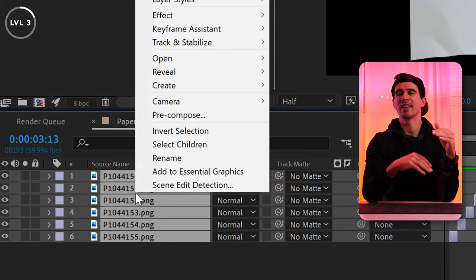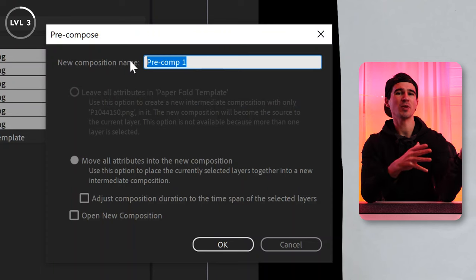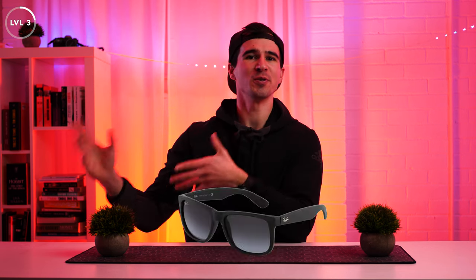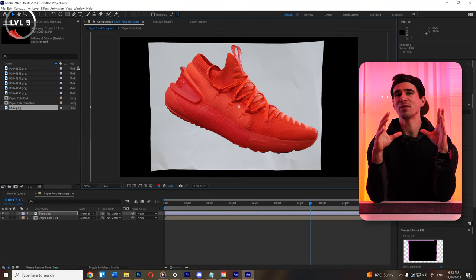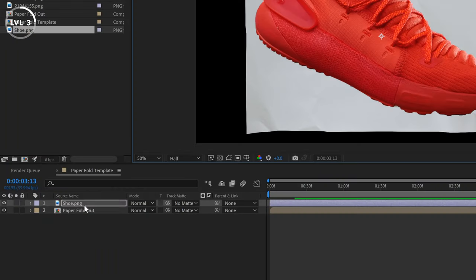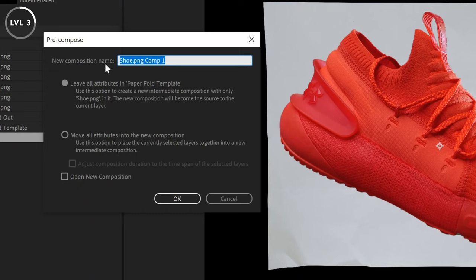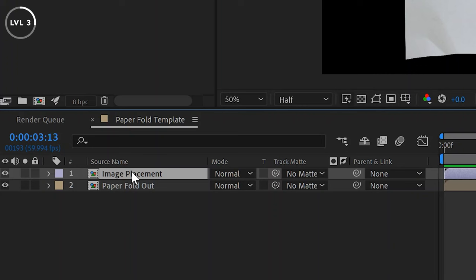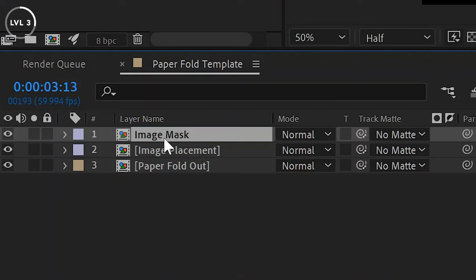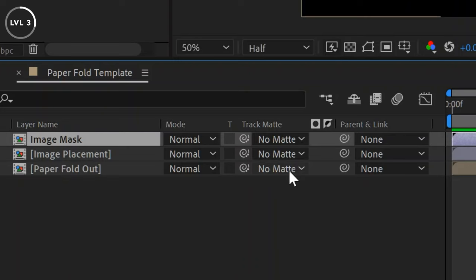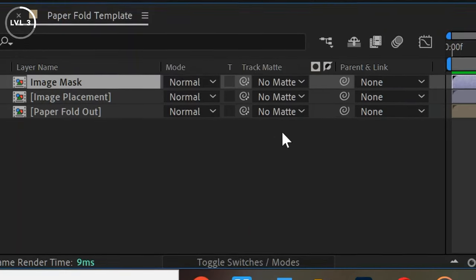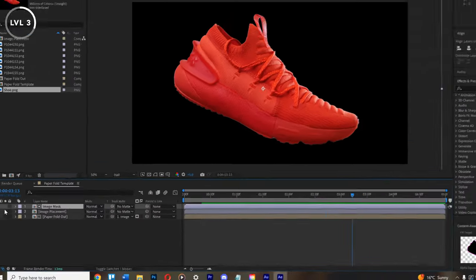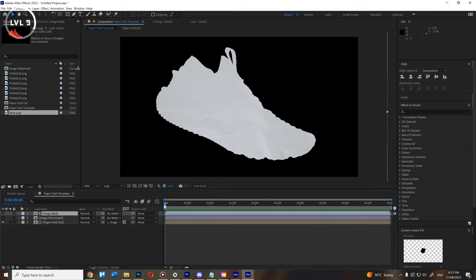Holding shift, select all those layers, then right-click and select Pre-Compose. Name it 'Paper Fold Out' and press OK. Now grab a graphic you want to fold out, drag it into your composition, and adjust the scale and position so it covers most of the paper but doesn't go beyond it. Right-click that layer and pre-compose it, calling it 'Image' or 'Image Placement.' Then we'll make the paper fold out match the shape of the graphic. Duplicate your image layer with Ctrl+D and label the copy 'Image Mask.' On the Paper Fold Out layer, go to the track matte selection — click 'Toggle Switches and Modes' if you don't see it — and select Image Mask. Now if you turn off the image layer, the paper fold out will fold in the shape of your sneaker.